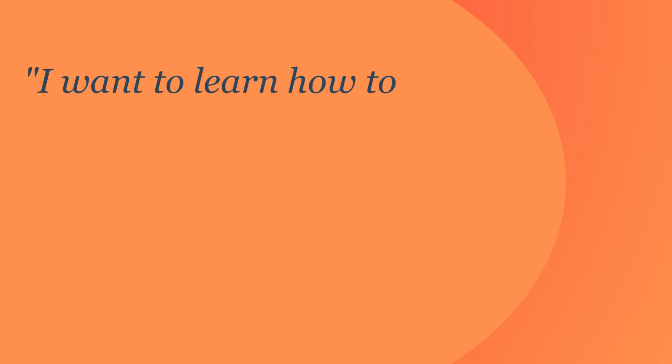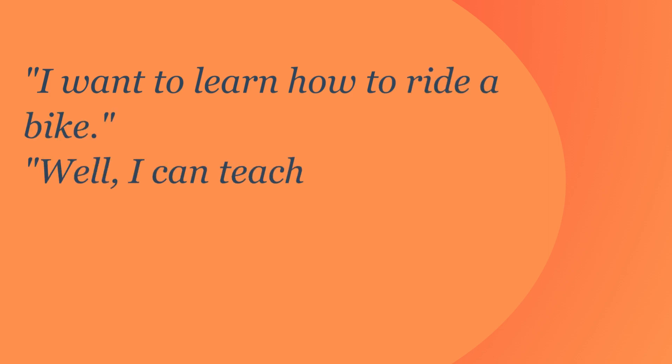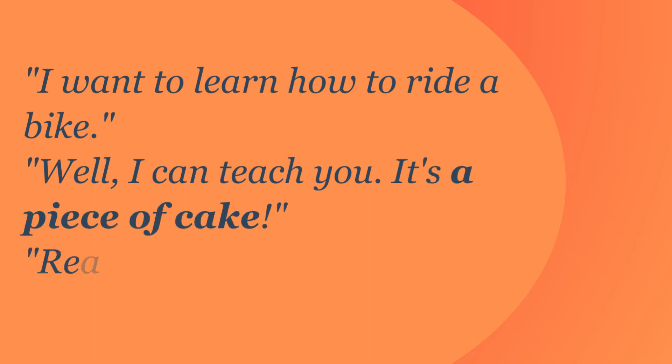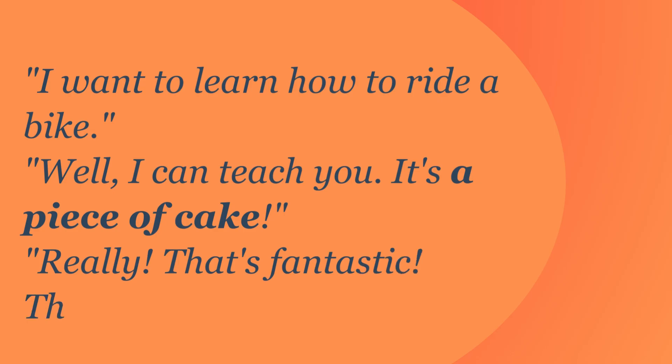I want to learn how to ride a bike. Well, I can teach you. It's a piece of cake. Really? That's fantastic. Thanks.